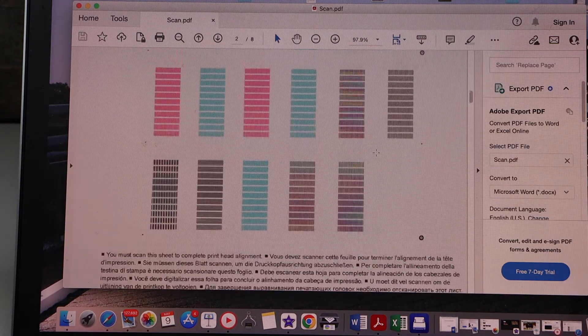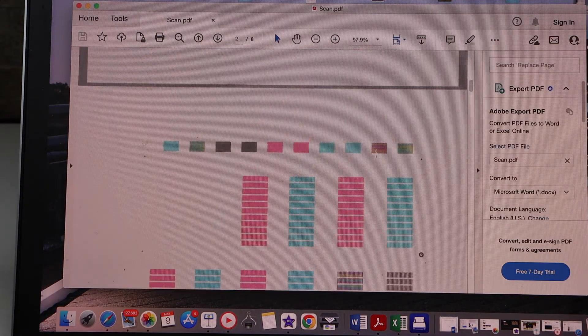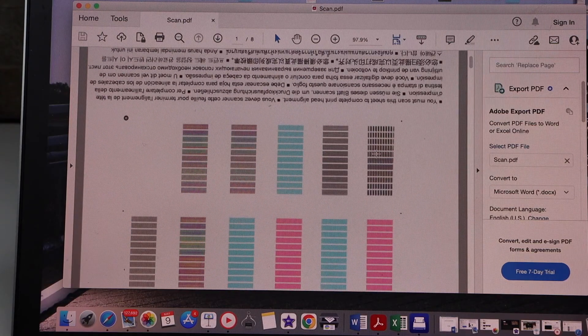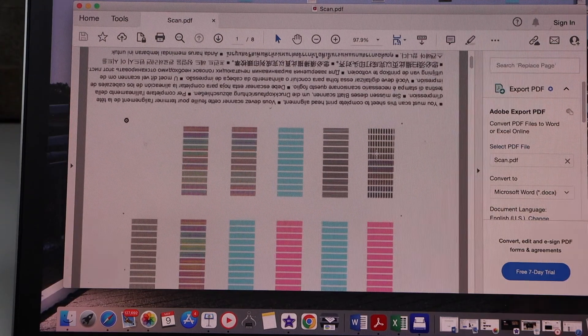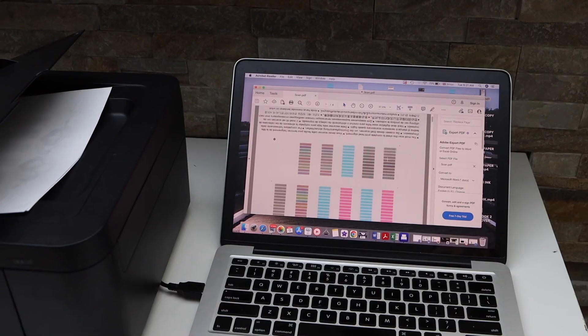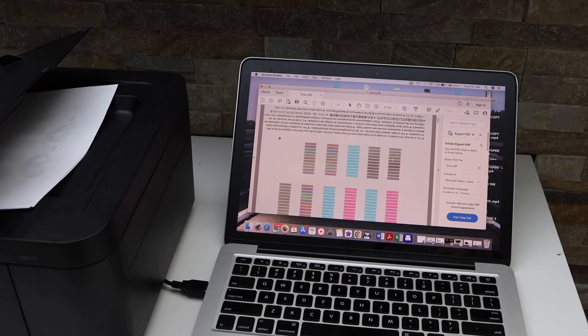So this way we can do the scanning of multiple pages and save it as a single PDF file. Thanks for watching.